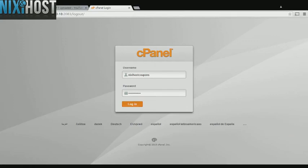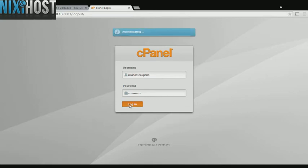This Nixie Host tutorial will show you how to install Symfony using Softaculous in cPanel. We'll begin by logging in to cPanel.